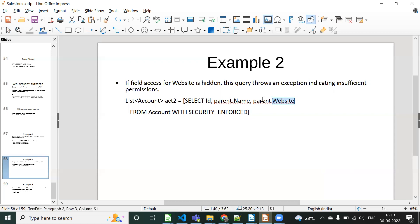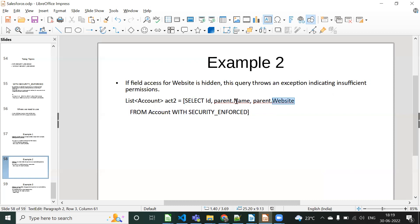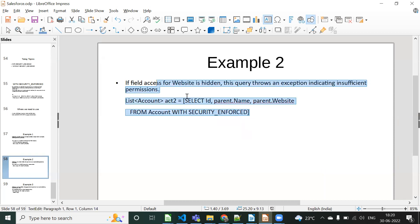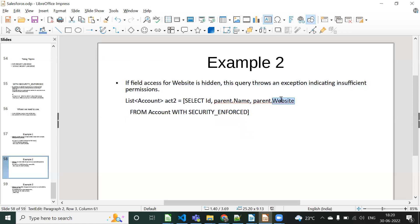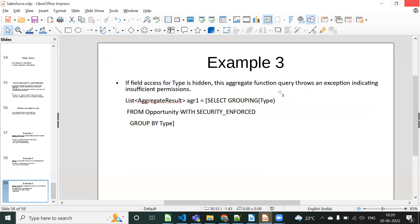Example two: when querying a parent object — for example, a query retrieving the Website field from the Account parent object. If you don't have access for the Website field, you will get the 'Insufficient Privileges' exception. If field access for Website is hidden, this query throws an exception indicating insufficient privilege permission. So if you don't have access to a parent object field and you use WITH SECURITY_ENFORCED, you will get the exception.